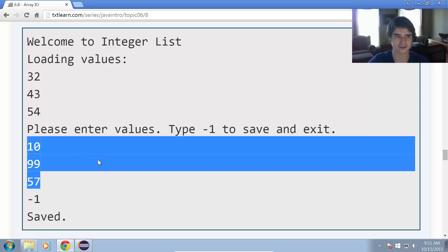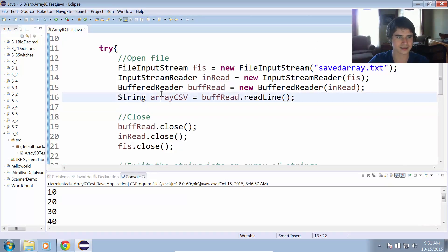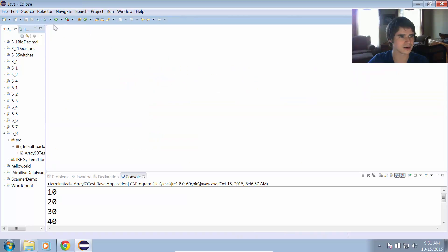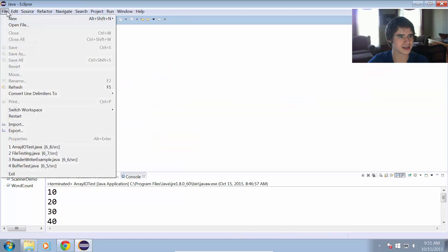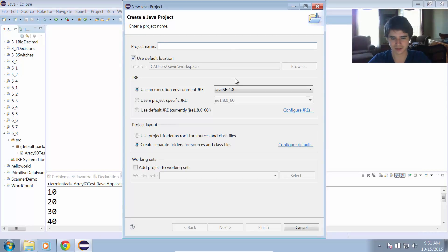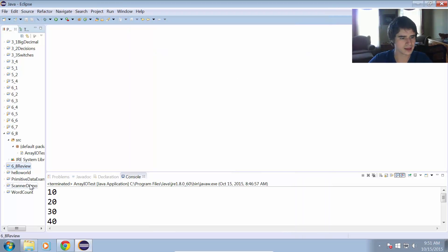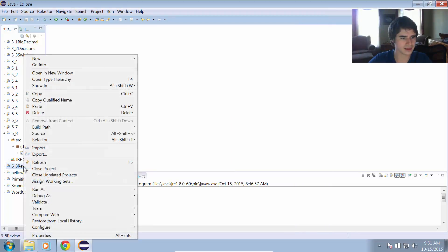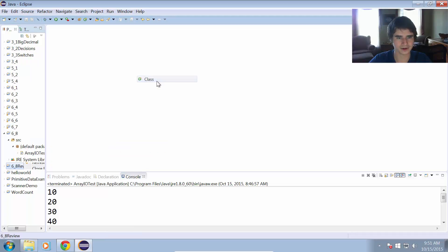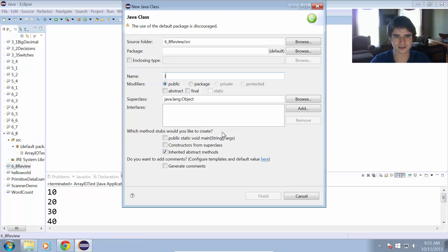So let's see here — I will create a new Java project and I'm going to call this 6.8 review. We'll add a class to this and I will call this integer list with a main method.